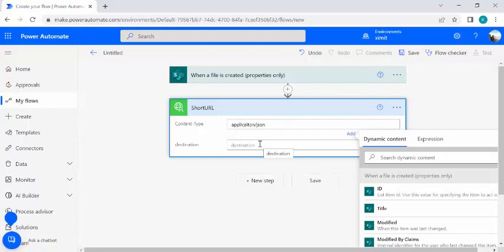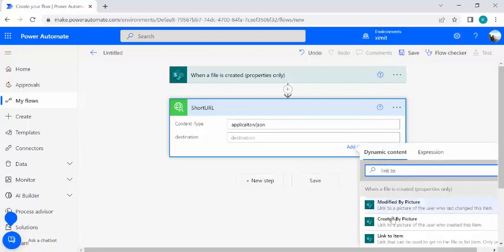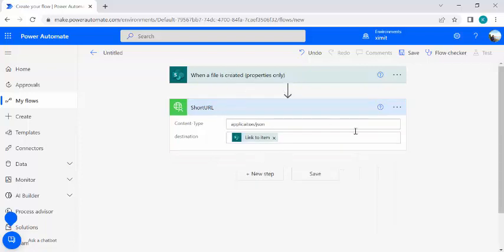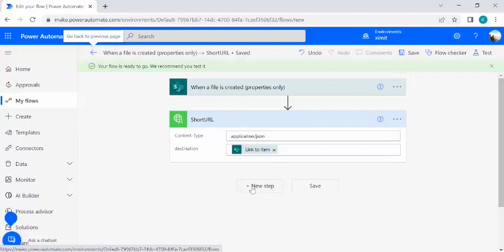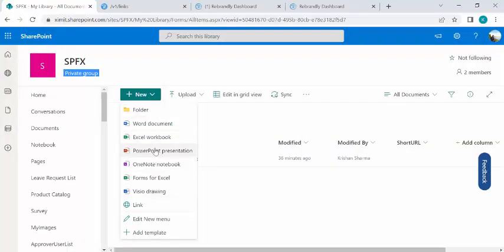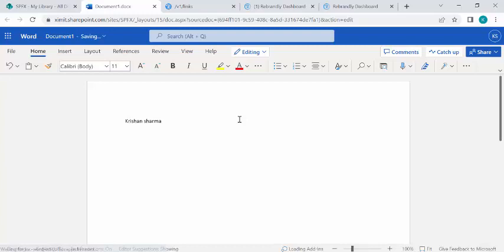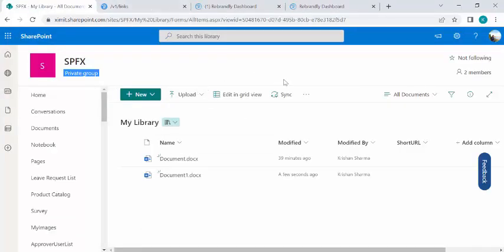In the Short URL action, I'll set the content type to application/JSON, and for the destination I'll pick 'Link to item' from dynamic content — that will be the long URL for the document in the library. I'll save the flow and create a test file in the document library to verify we get a short URL back.